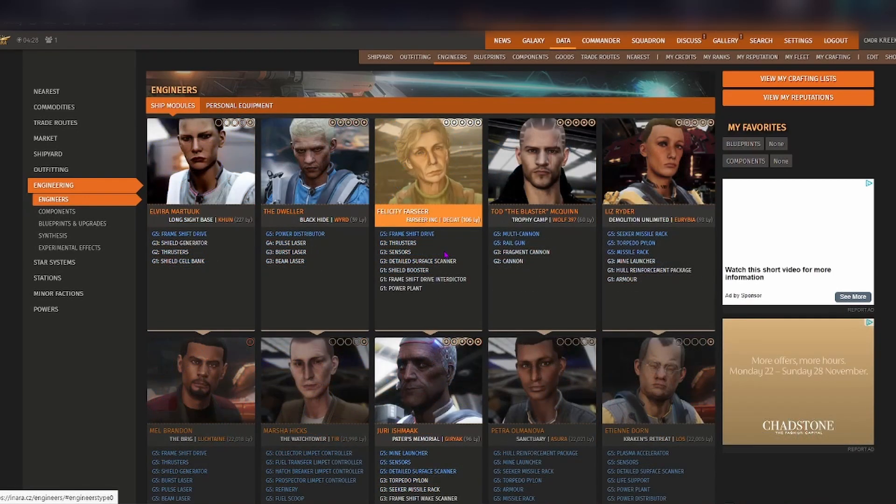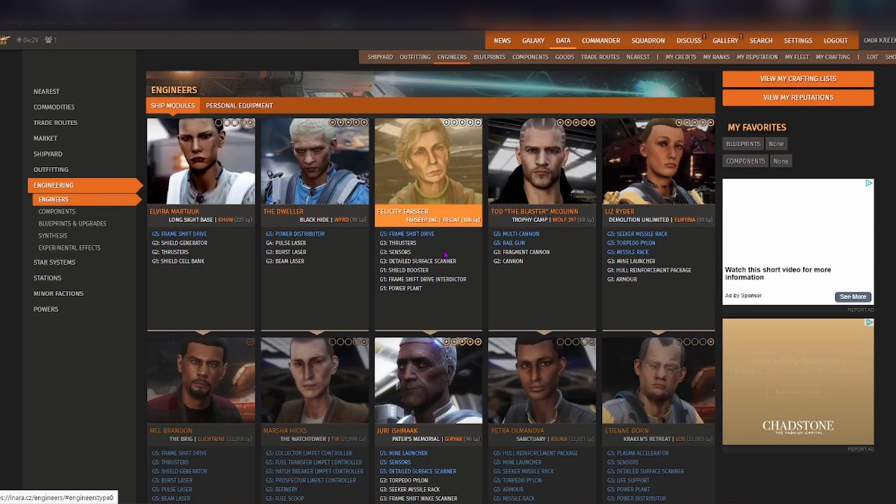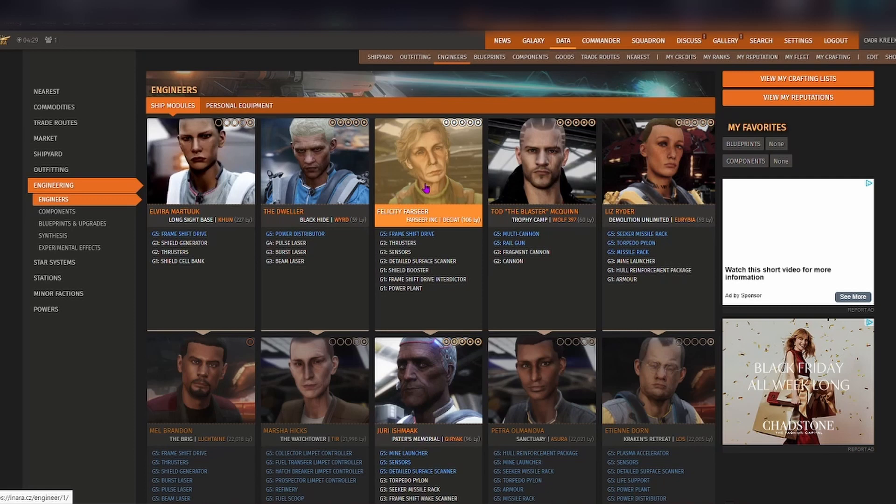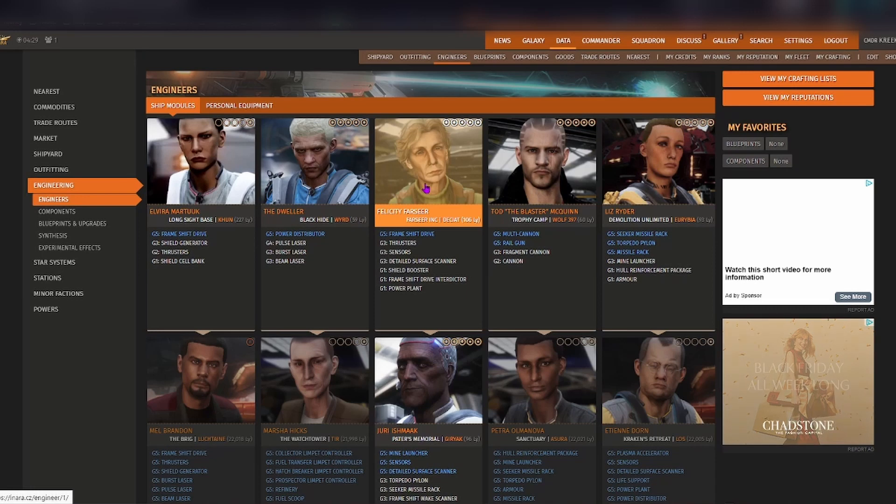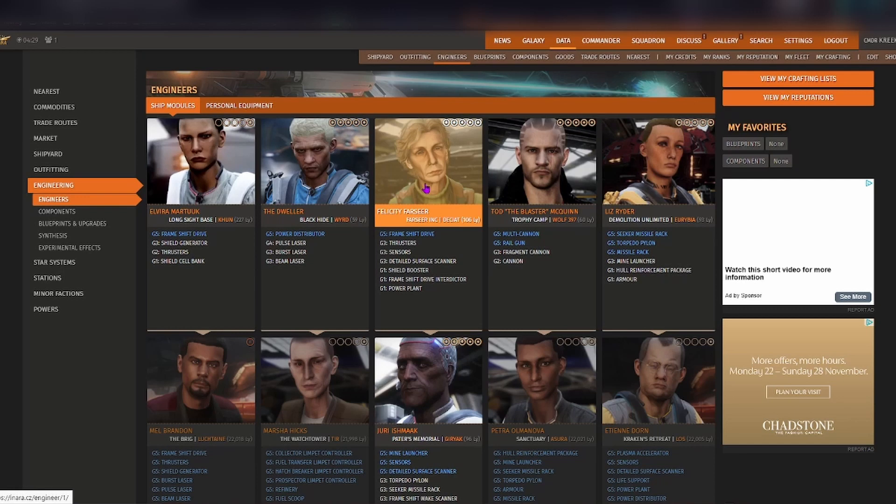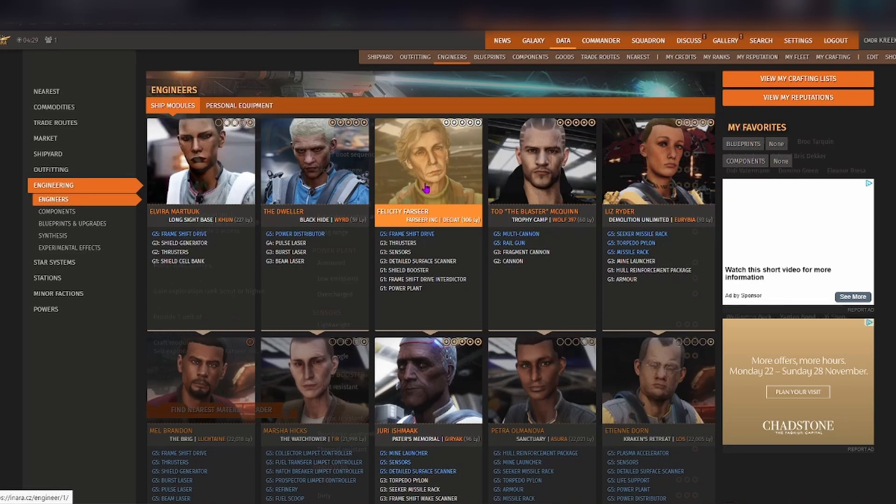Back at the ship modules, what I'll use as an example is Felicity Farseer. She's by far the easiest engineer to unlock. The thing that she can engineer for is probably the one thing that a lot of beginner commanders want to get into, which is expanding their jump range. So having her be able to do grade 5 frame shift drive engineering is super handy.